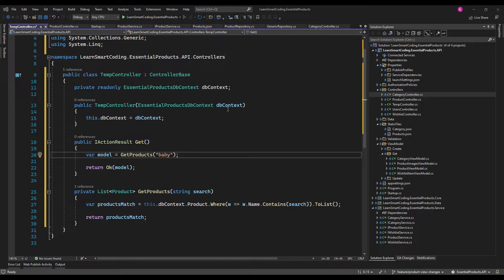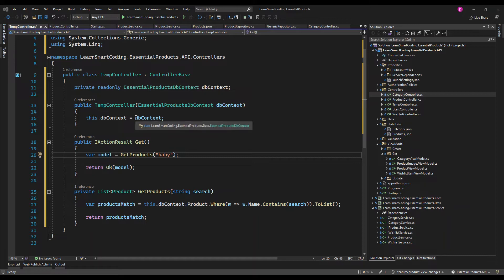This is for demo purposes, so just understand how it is going to be written and you can apply the same principle in your own projects. I have a TempController and I'm injecting a DB context so that we're going to do some work with the DB context.